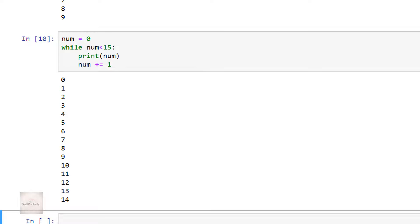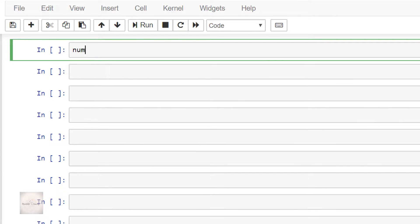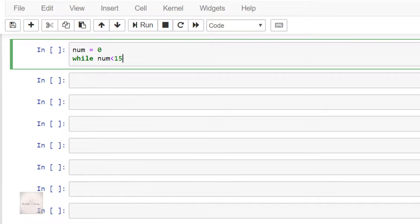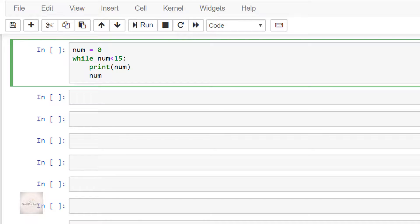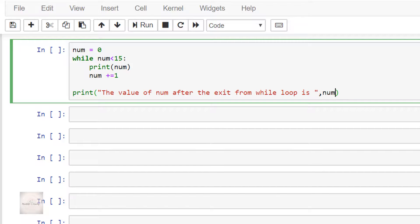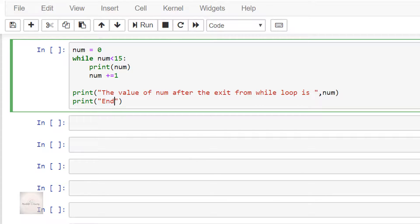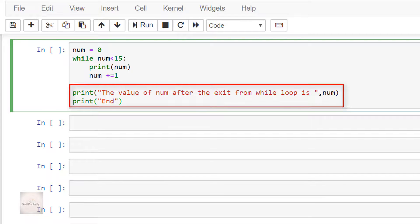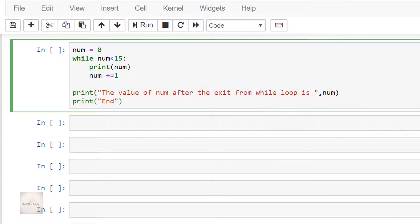Just to clear any confusion: after the exit from the while loop, if any other statements are present, they will be executed normally. To illustrate this, I'll add a print statement like this — print the value of num after the exit from the while loop, then print end. I have now added two print statements after the while loop, so let's execute the code. We have the output just like we expected.